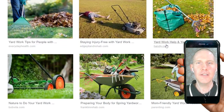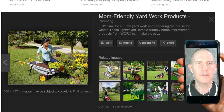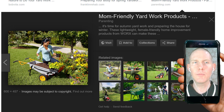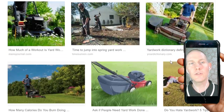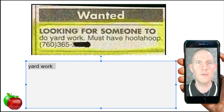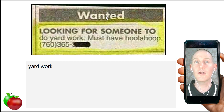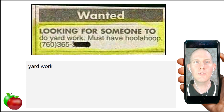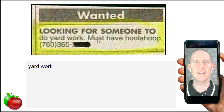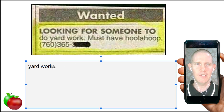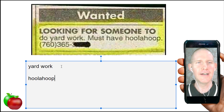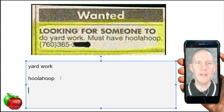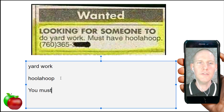The want ad is for an employment opportunity — looking for someone to do yard work. Now here's where it gets interesting: 'Must have hula hoop.' Do you know what a hula hoop is? The correct sentence would be 'you must have a hula hoop,' but in want ads they try to be as short and sweet as possible, so they don't use correct English.